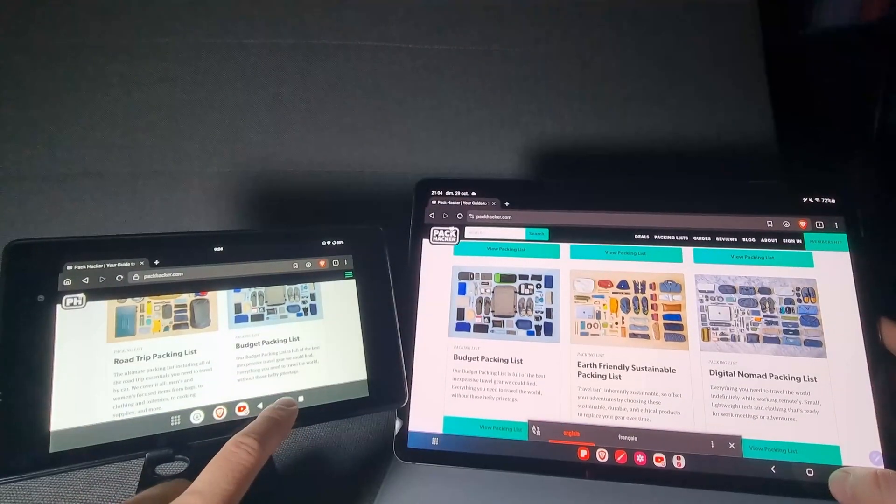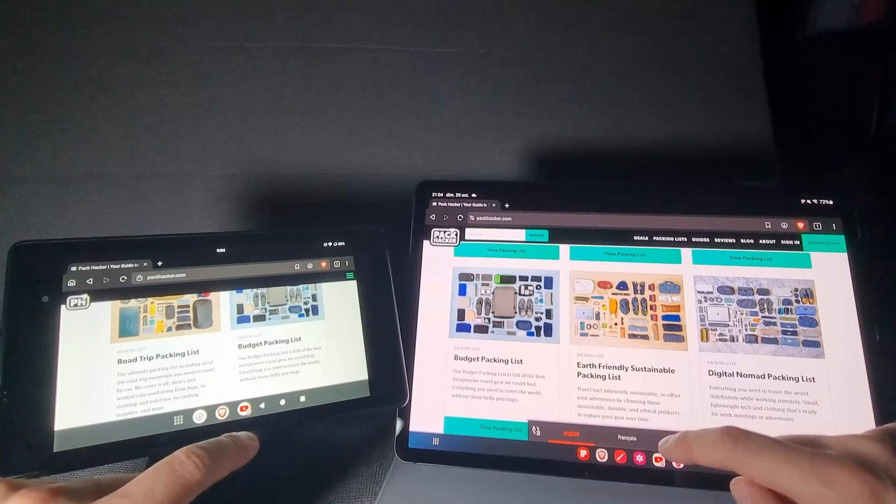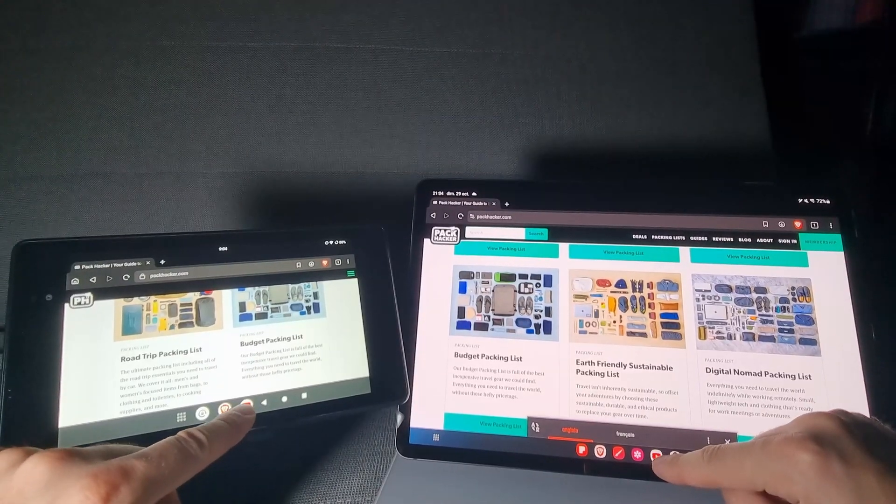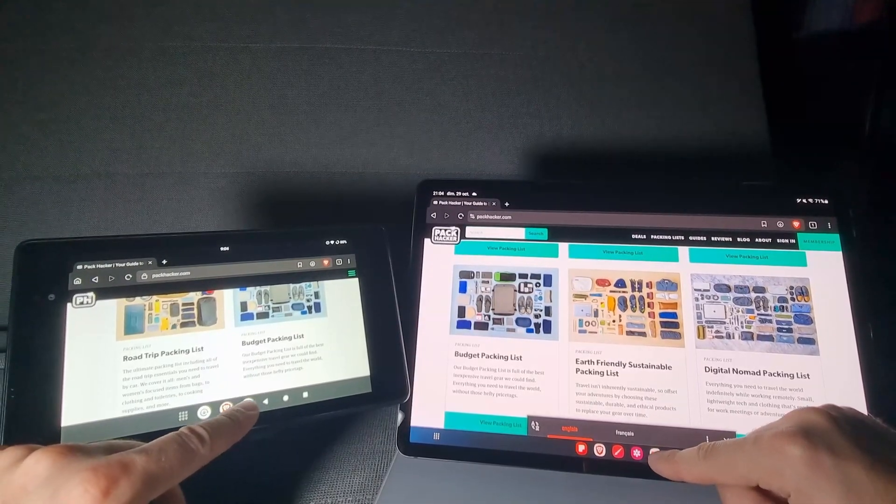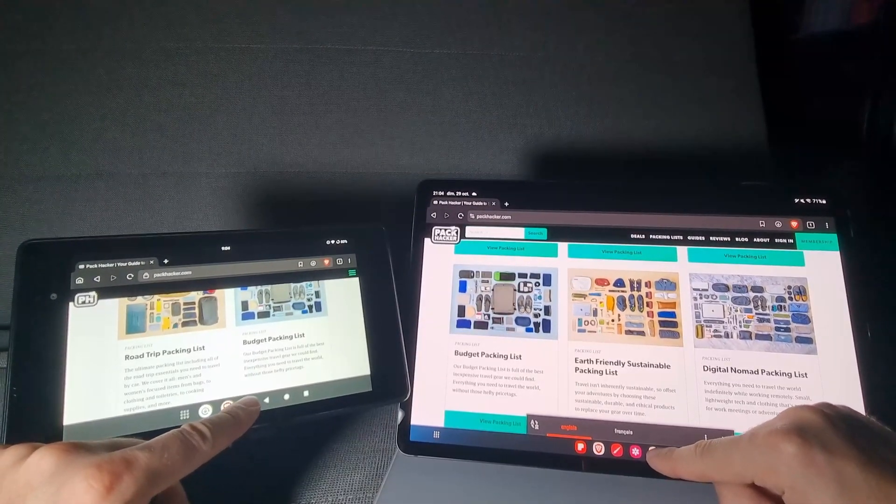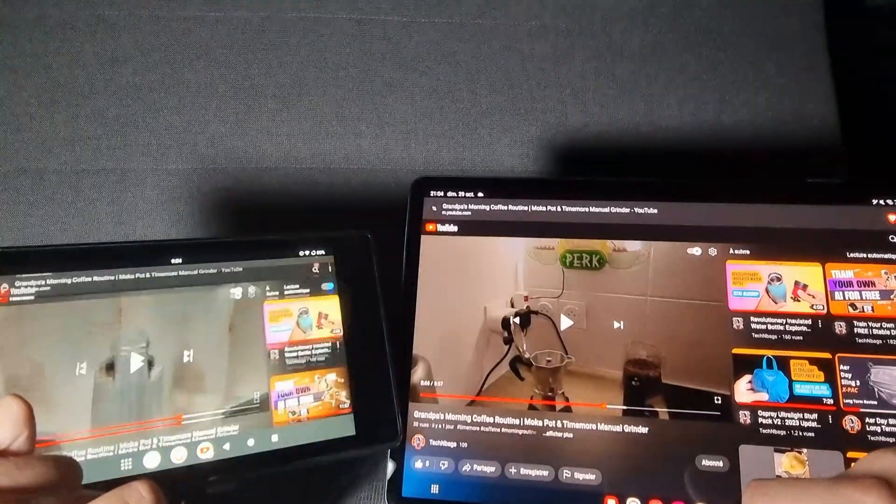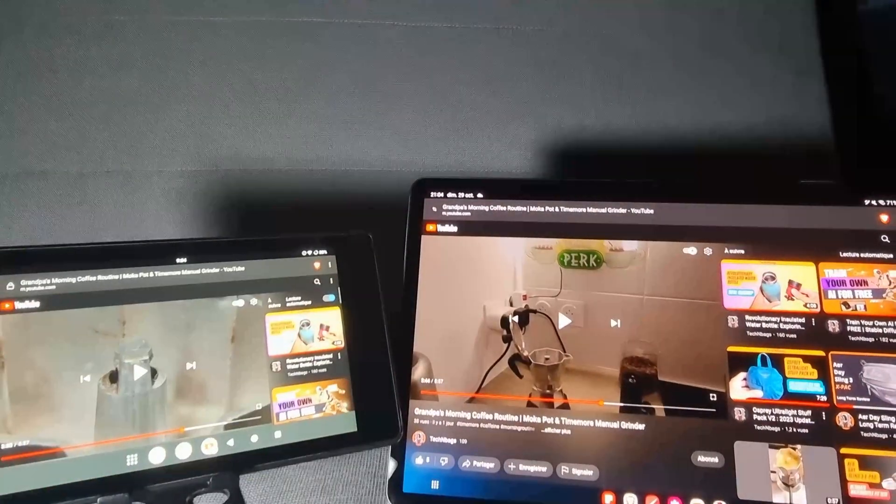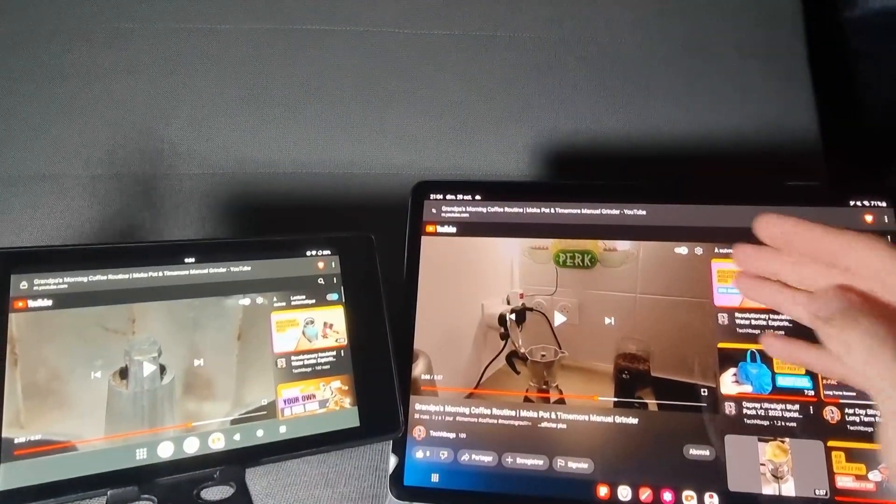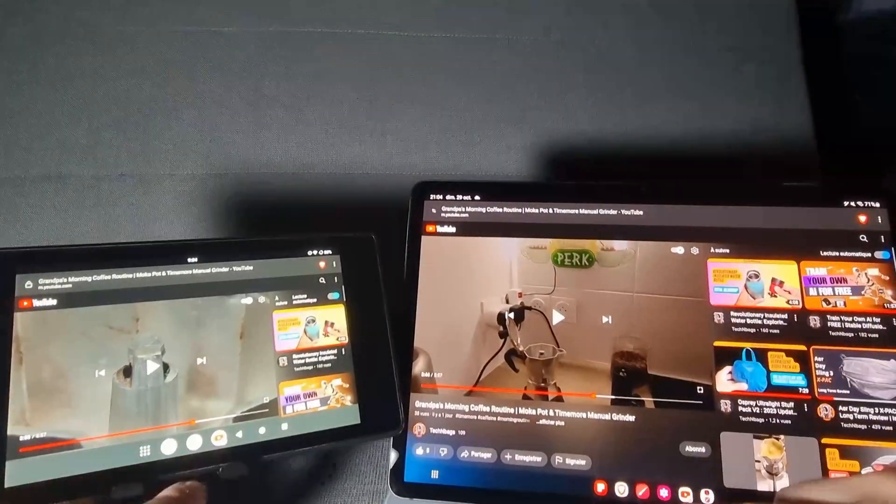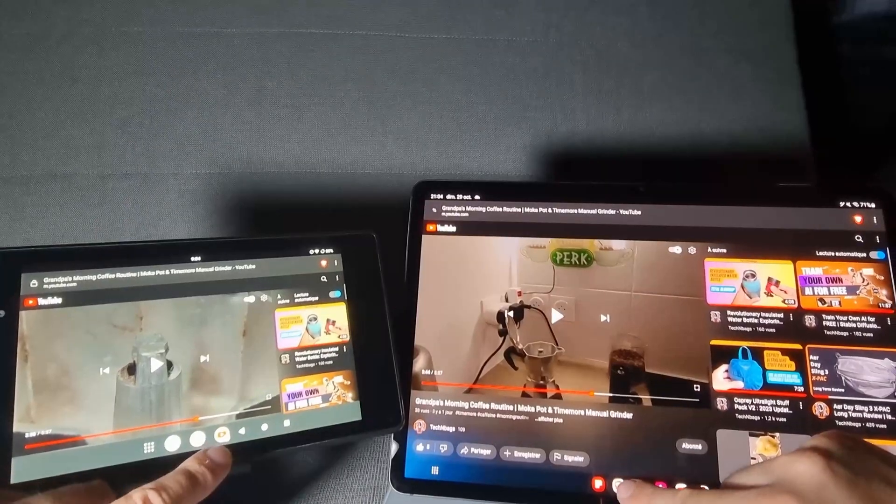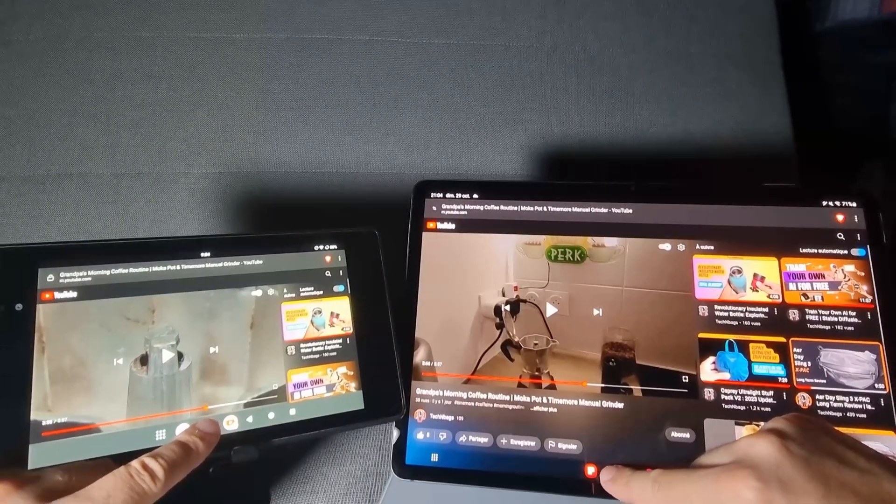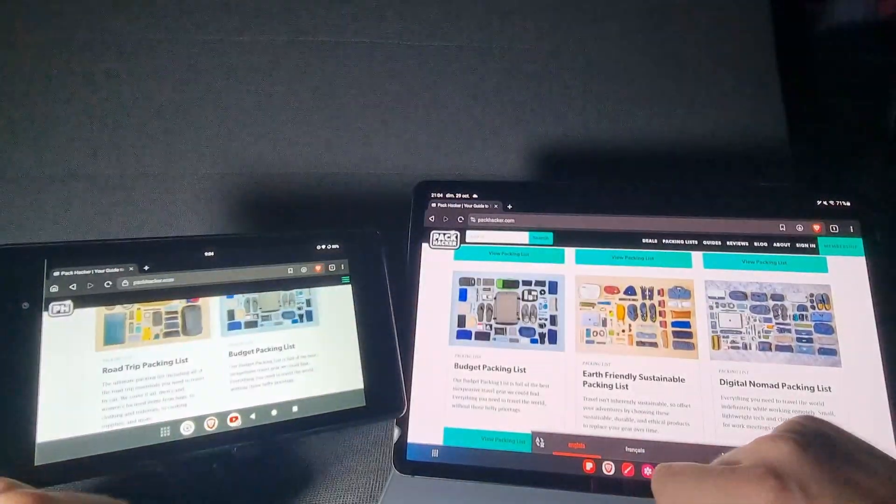Now we will go back directly to YouTube to see if it's quick or not. One, two, three. As you can see, super quick. And go back to Brave browser. One, two, three.